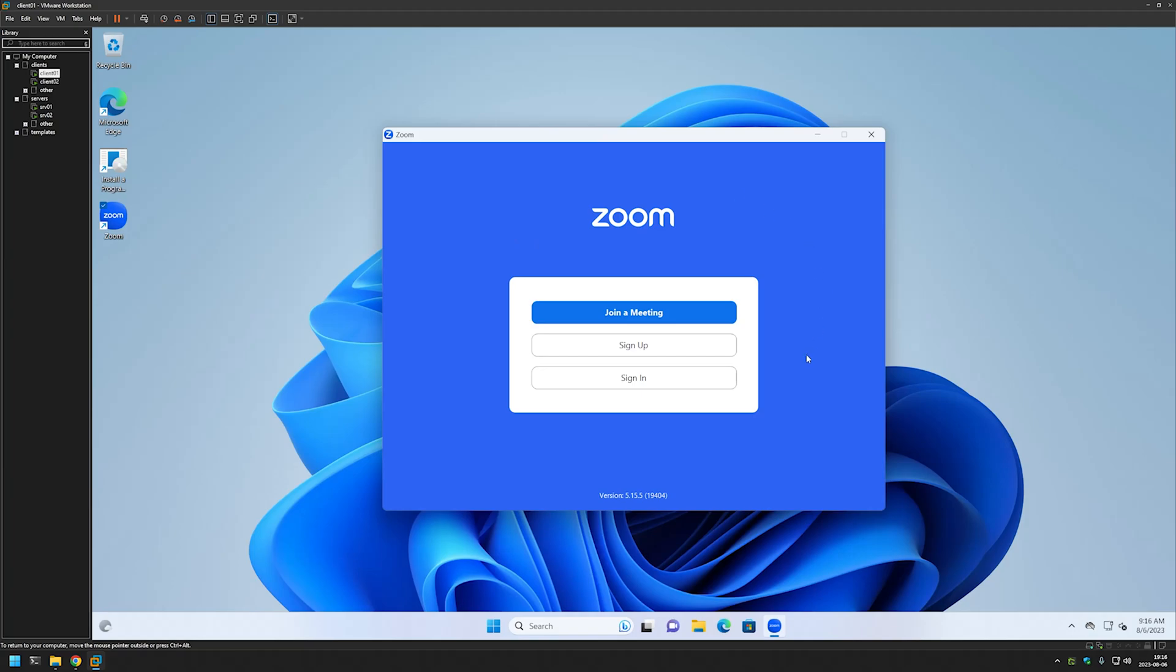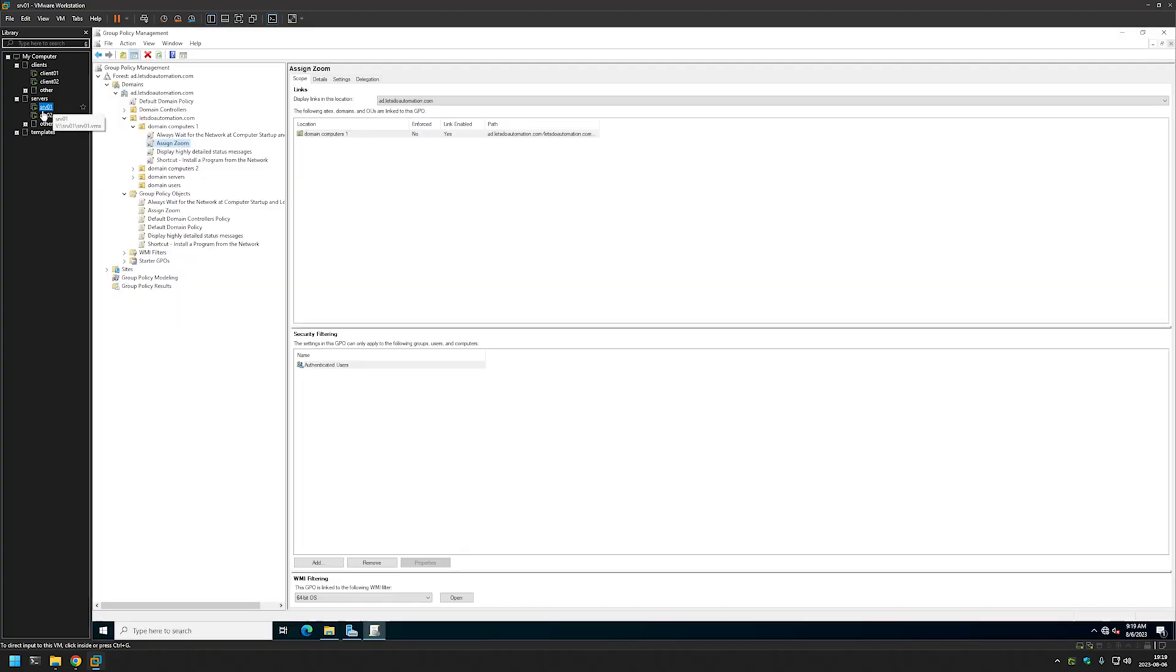And it seems to work correctly. So that's how we deploy software when we want the computer to install it. Now let's try the other option, where we assign the policy to users and users then themselves decide what software and when to install.